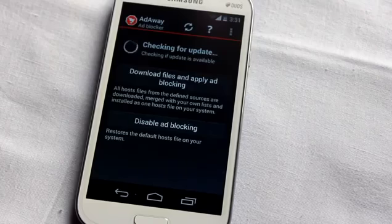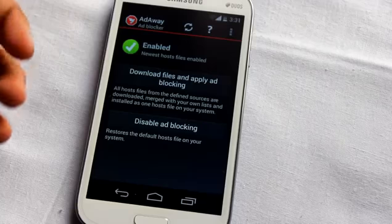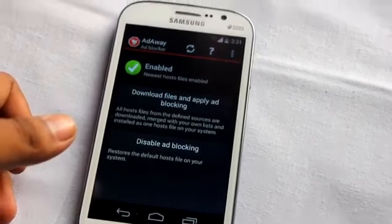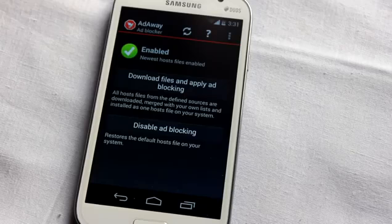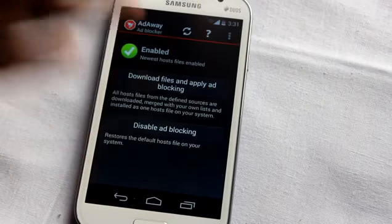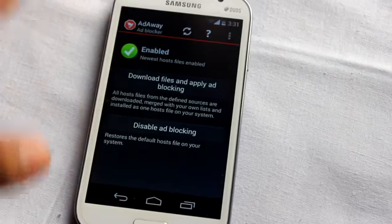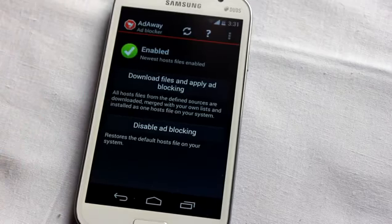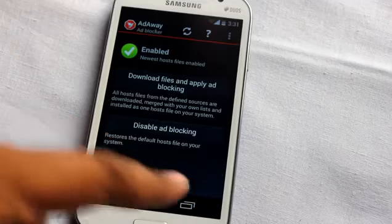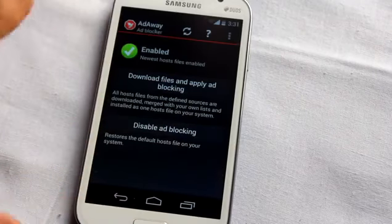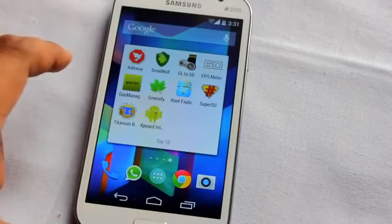At number 8 is Ad Away. This application is great if you want to block ads from any application or browser. When you open a browser you'll see lots of ads, and with Ad Away you can block all of those ads — even within free or lite version apps that display ads.